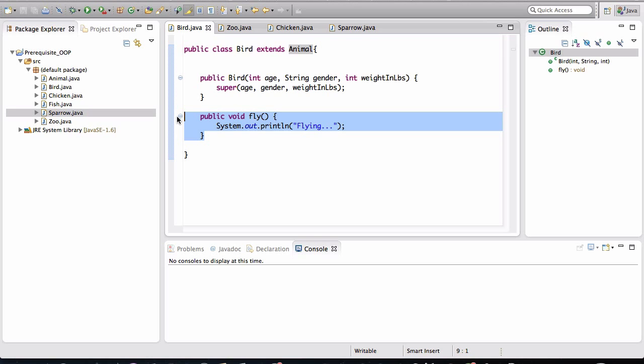Now, a sparrow can fly. It makes sense for the sparrow to be inheriting the fly method. But for a chicken, the fly doesn't quite make sense. I've never seen a flying chicken before. So what do you think is the solution here?